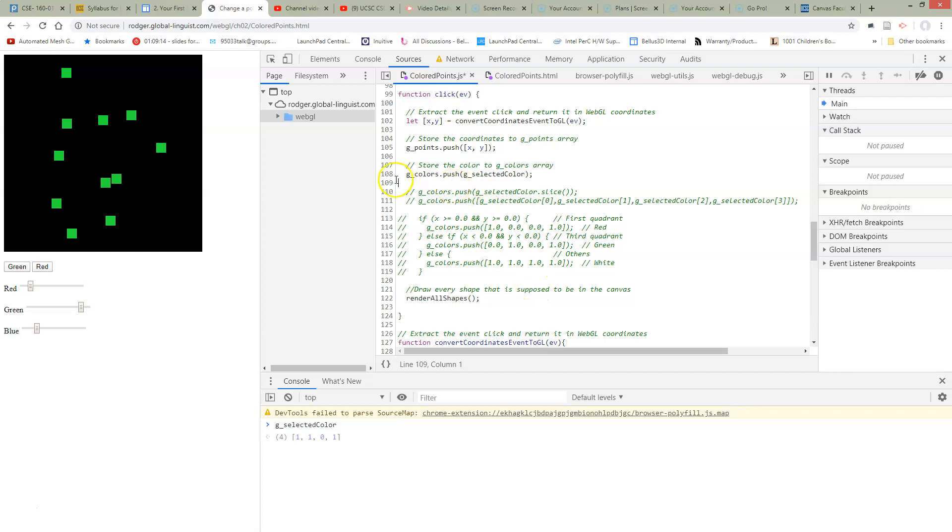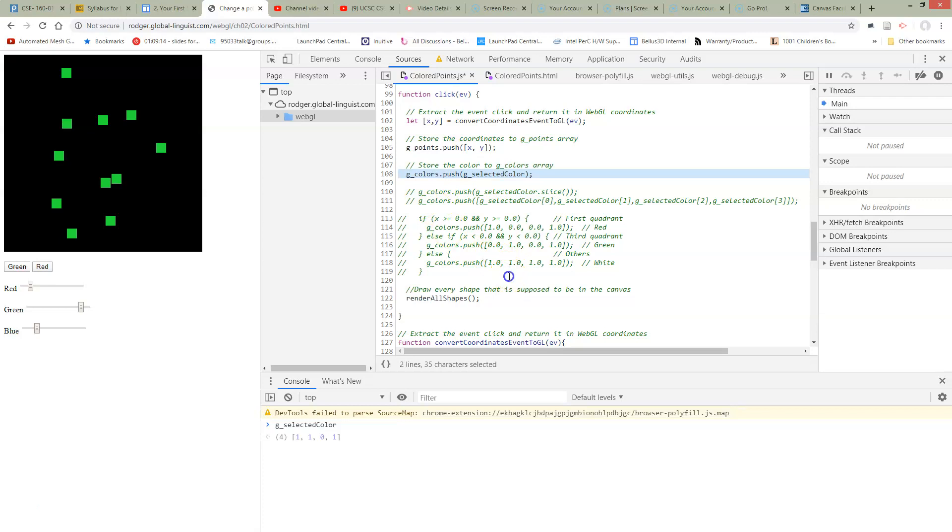So if we scroll down to our click function, every time we get a new point we push it onto the G points. Every time we get a new color we push it onto G color. They should be each keeping their own color.